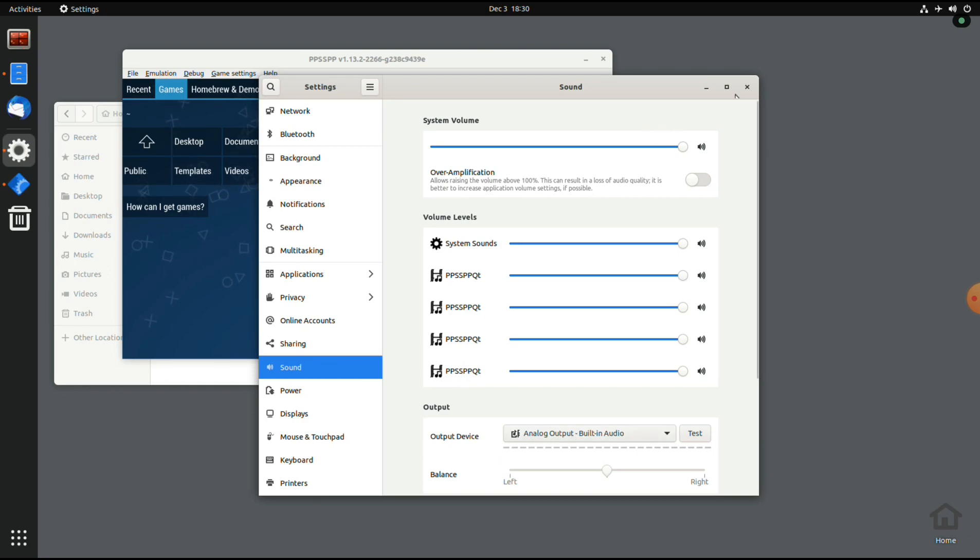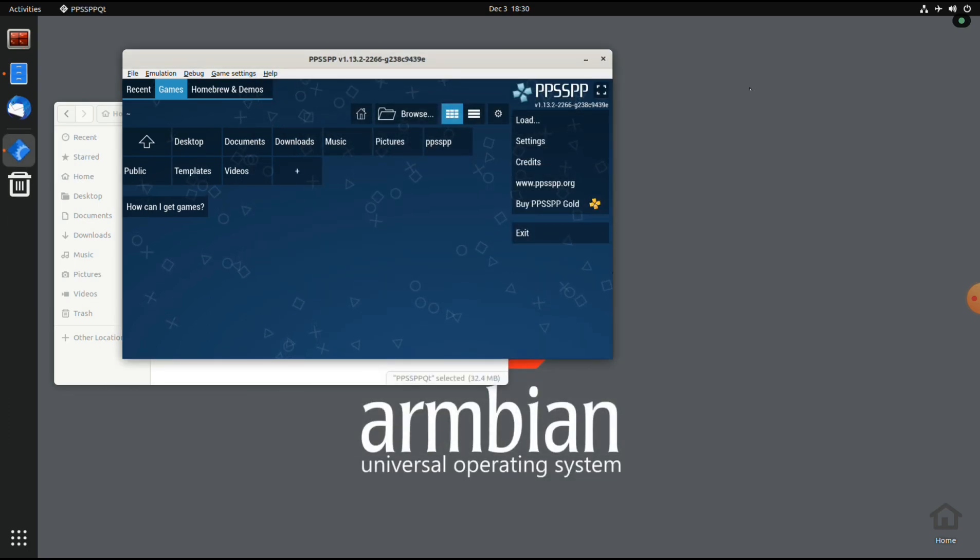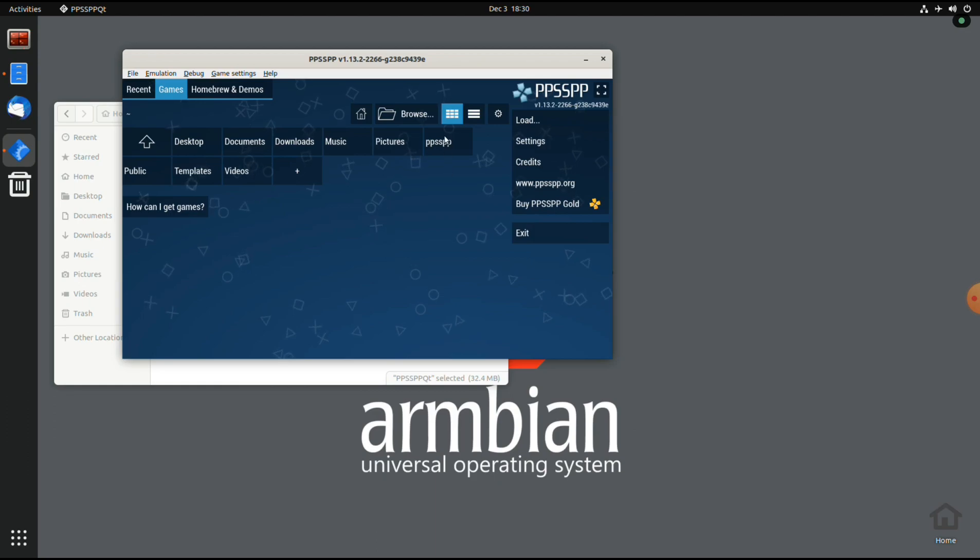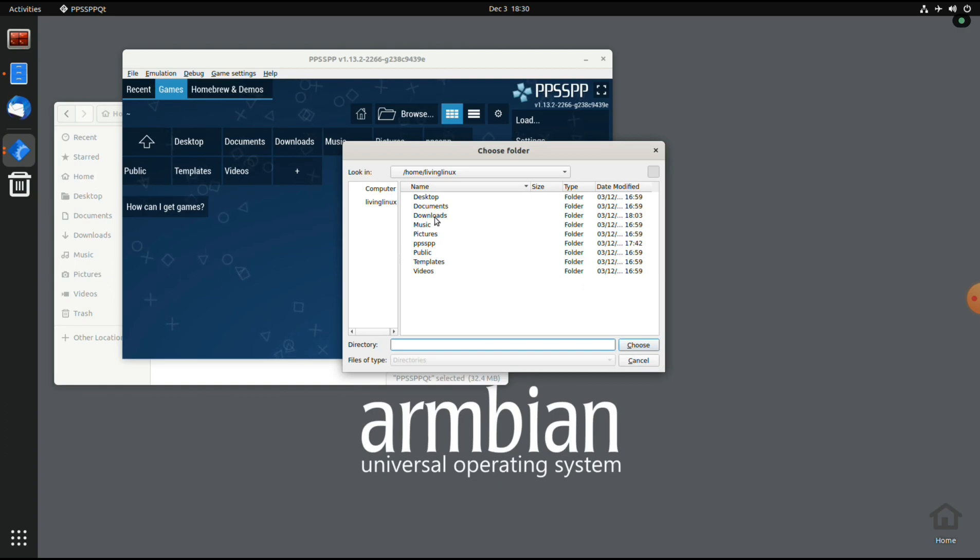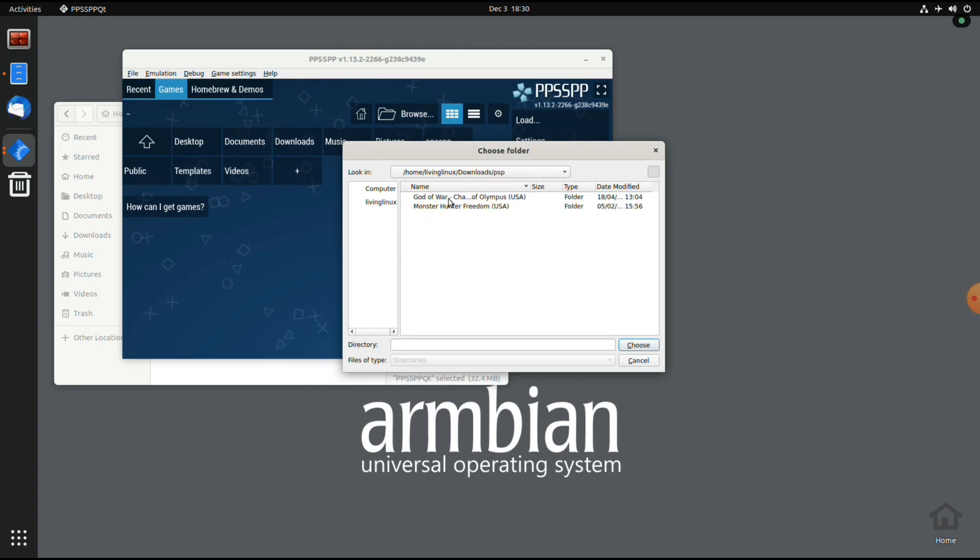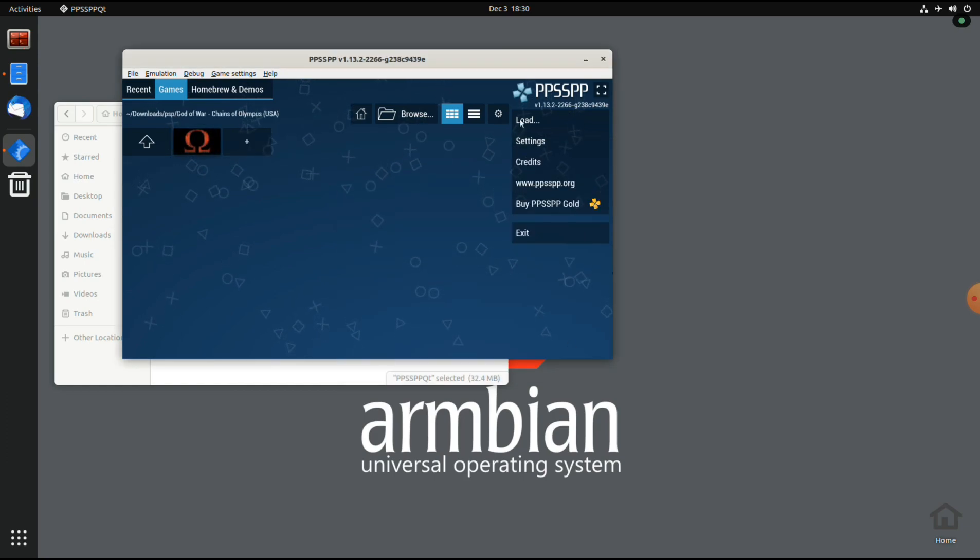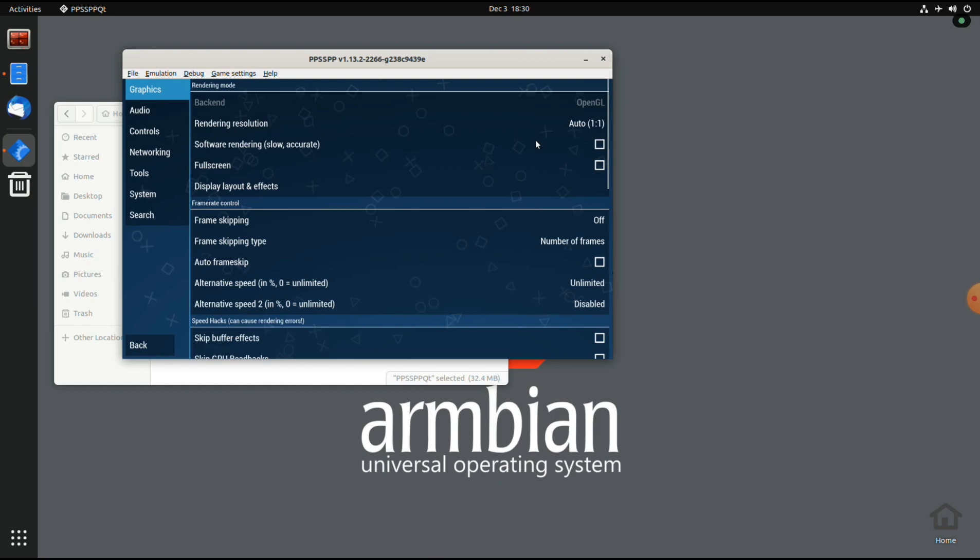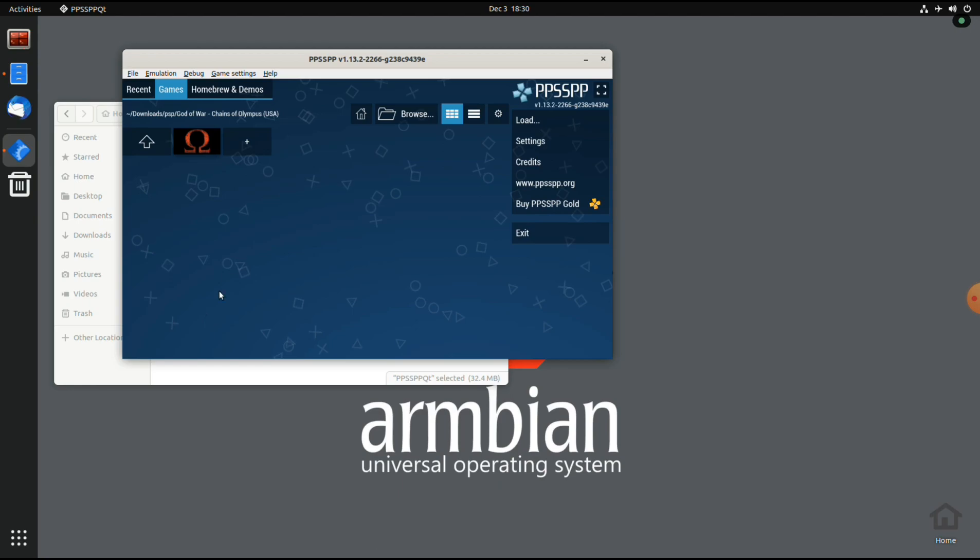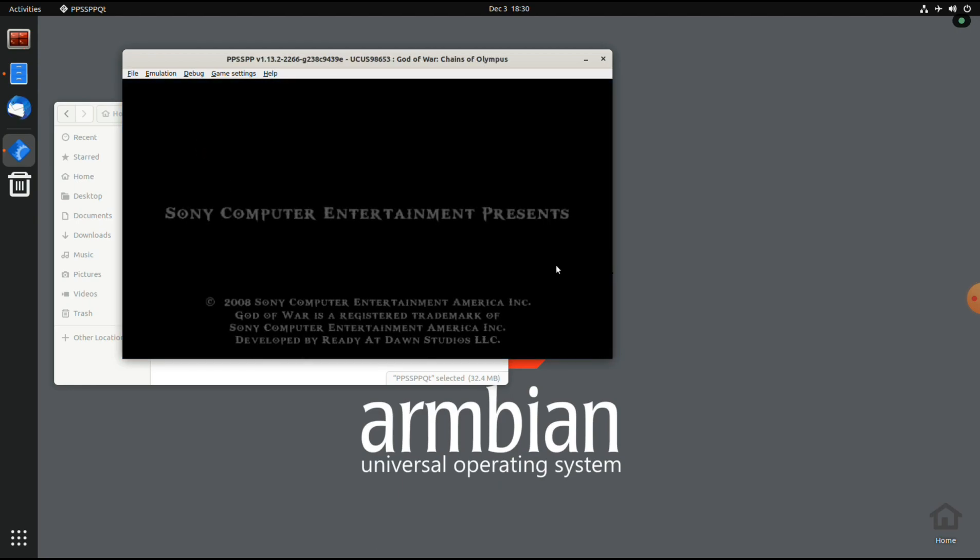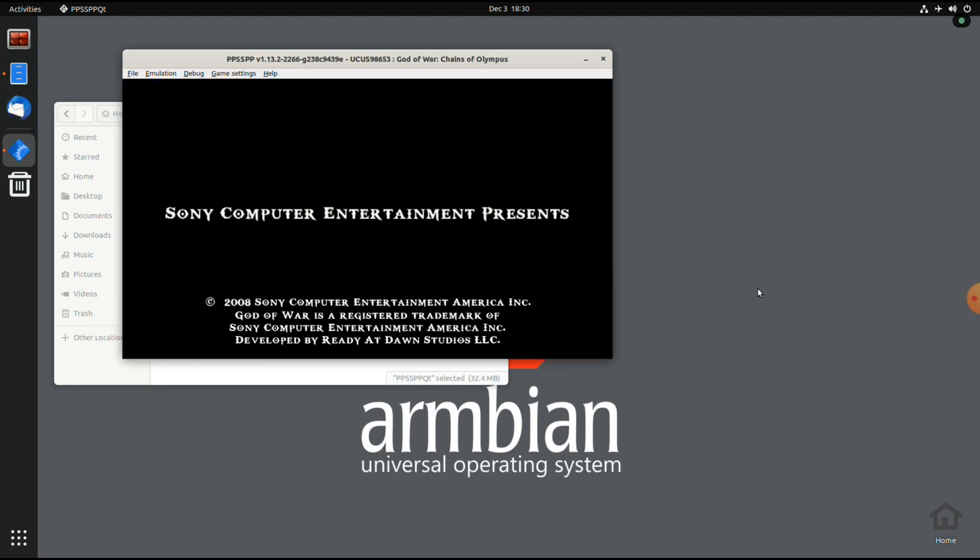But as they said on the website, it's work in progress. So let's have a look at God of War. We are at the native PSP resolution, running on the OpenGL backend.